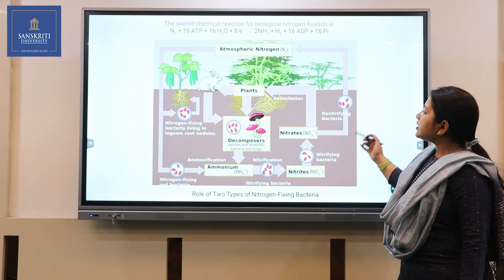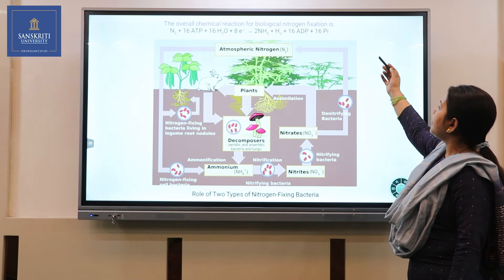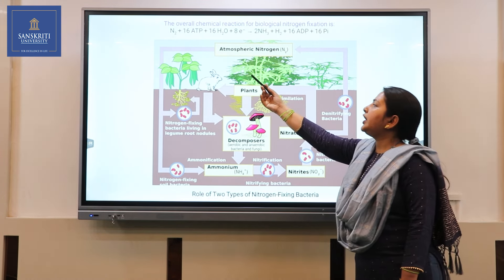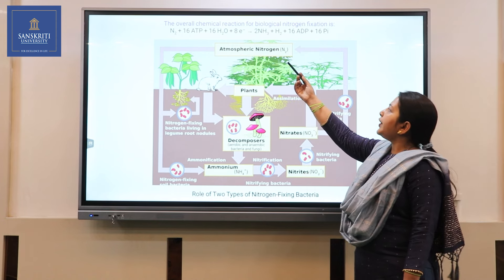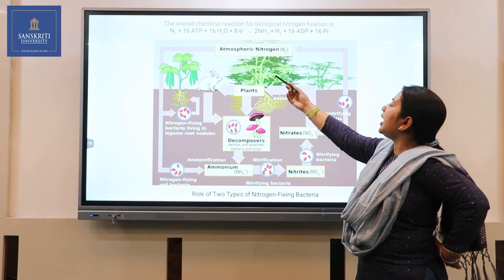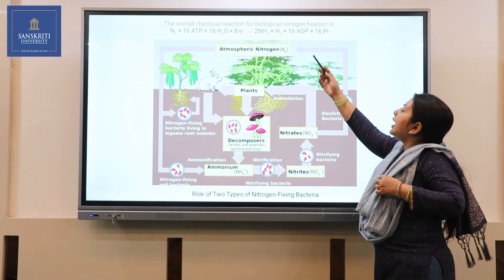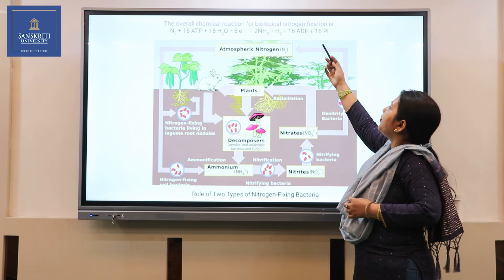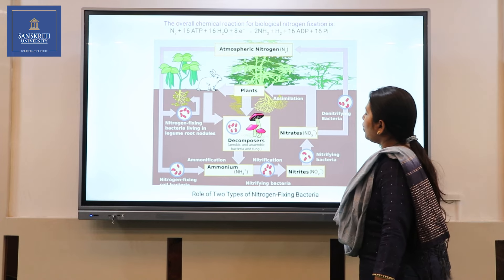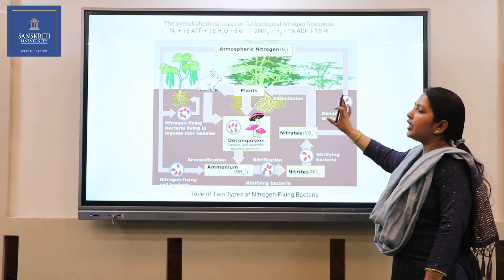The overall chemical reaction for biological nitrogen fixation depicts that free nitrogen is fixed into ammonia with the help of 16 ATP and 16 oxygen, releasing hydrogen ions, 16 ADP, and 16 Pi. This is what the whole process of the nitrogen cycle looks like in this image.